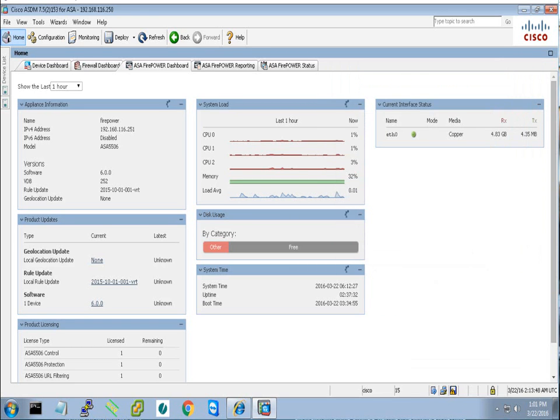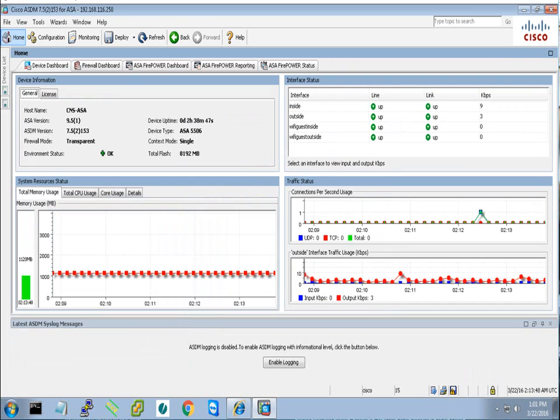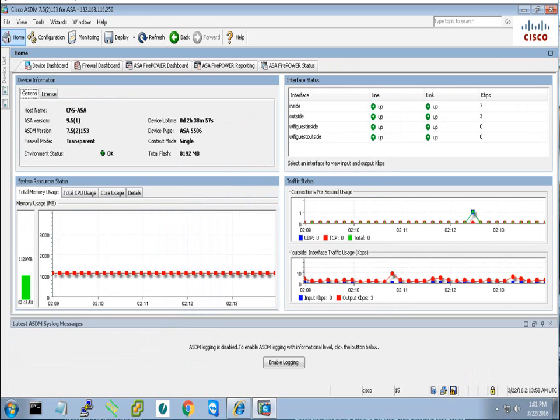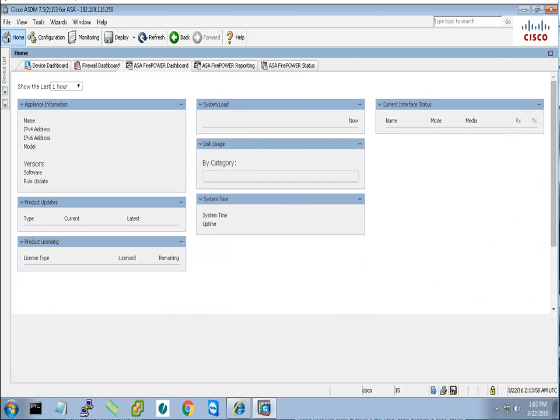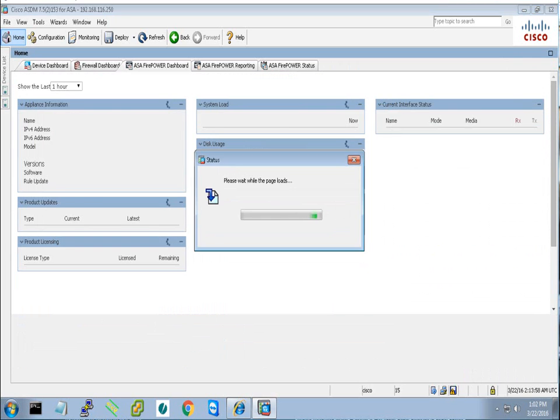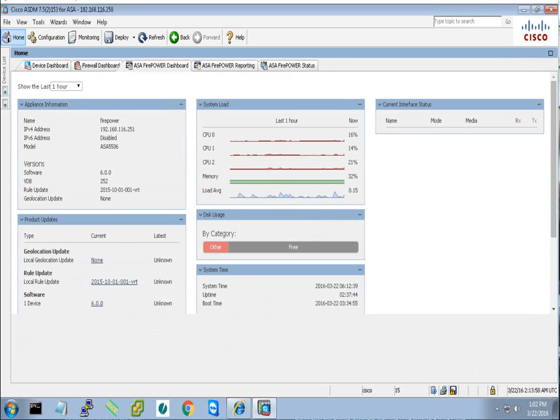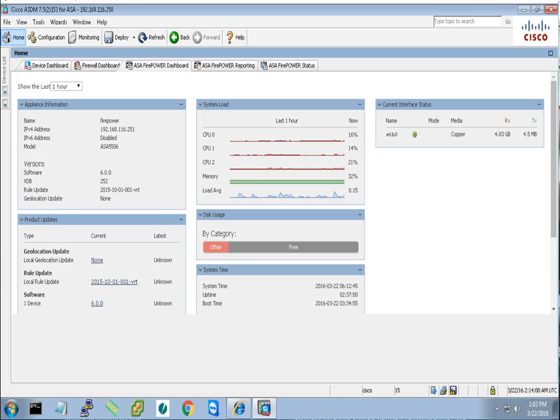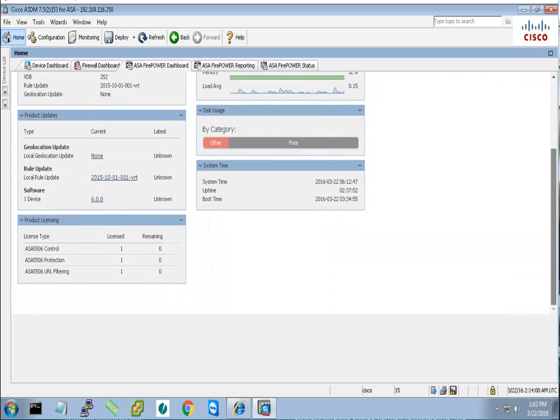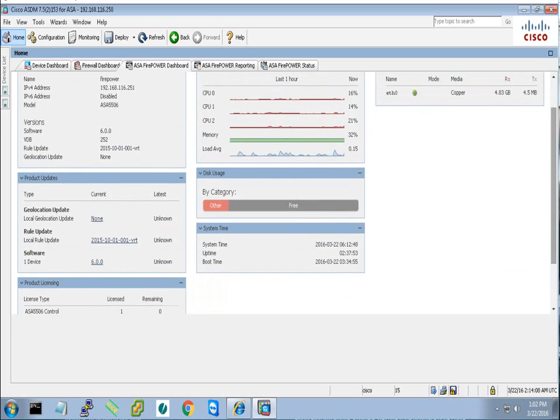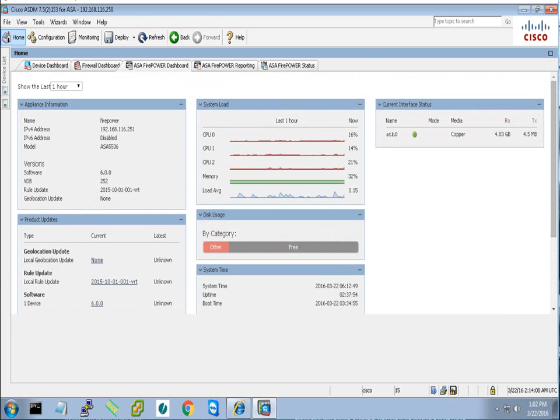Let's start with the Sourcefire. After we connect to the ASDM, you will see the dashboard. At the dashboard, you will see the device dashboard and the Firepower dashboard. You will see the current version, the IP addressing, and certain CPU graphs or certain graphs which are related to that module.